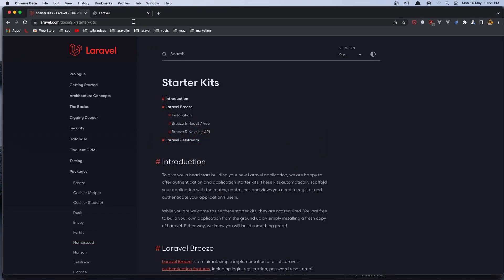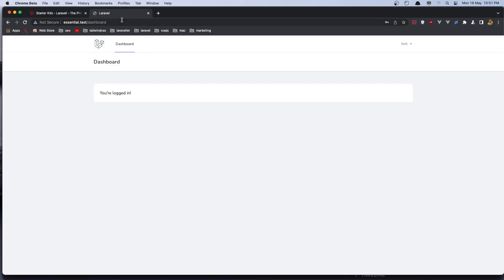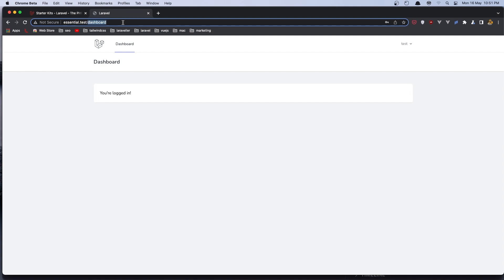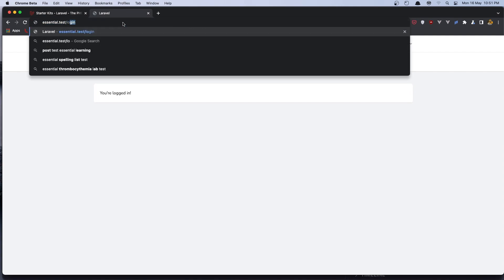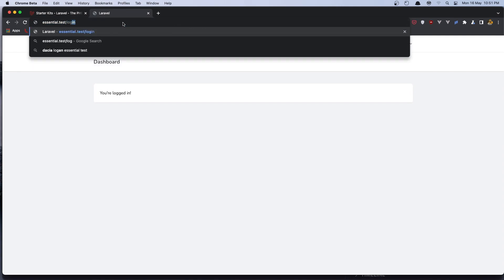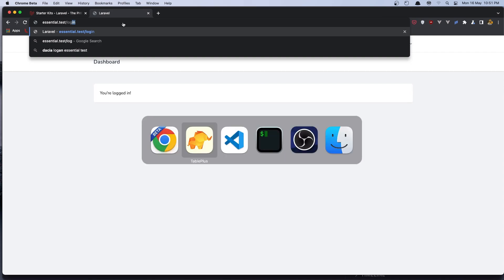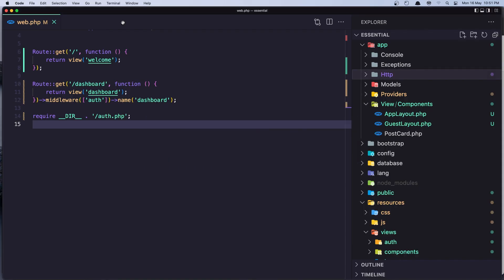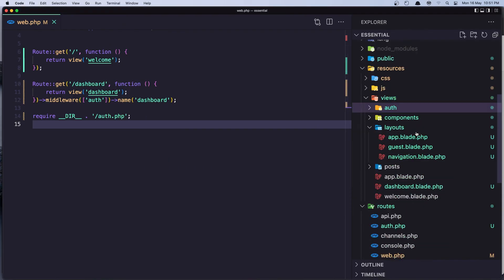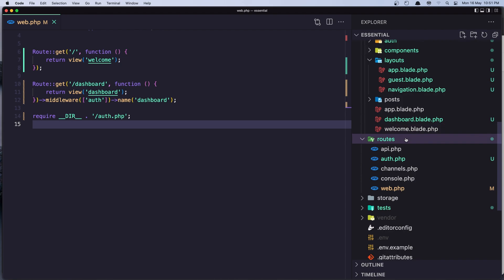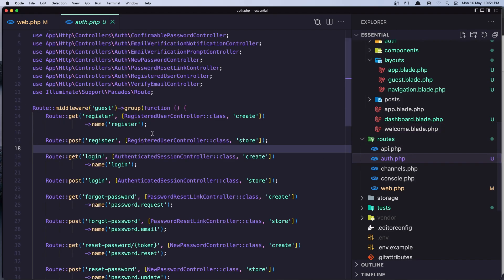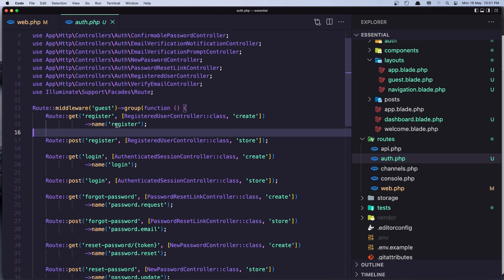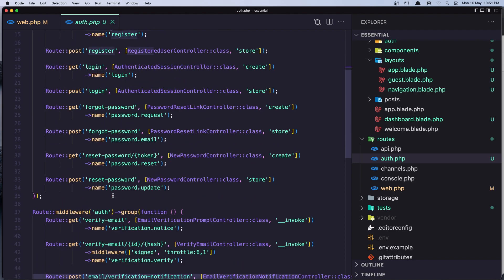Now if you don't like the URLs here, so the dashboard or the login, and you want to customize, it's no problem. You just need to go inside the route, web route, auth.php here, and change the register here to what you need, also the login and so on.